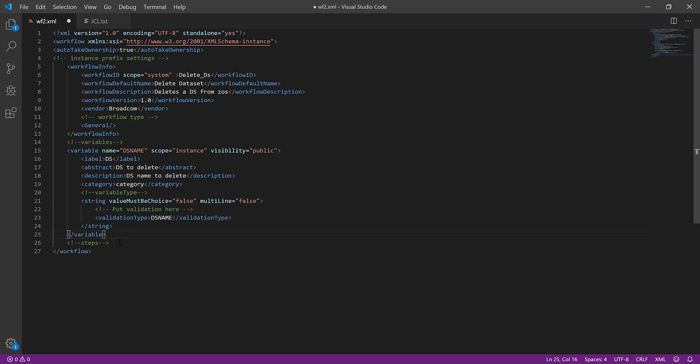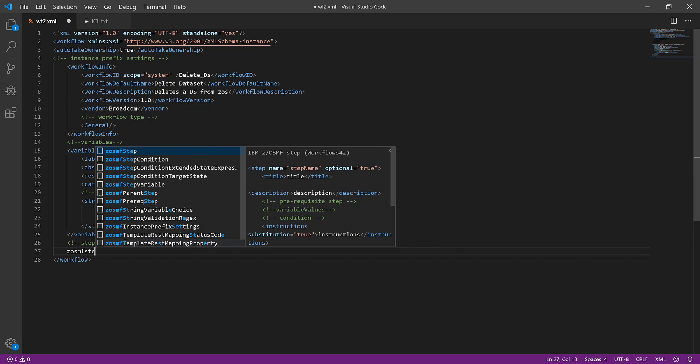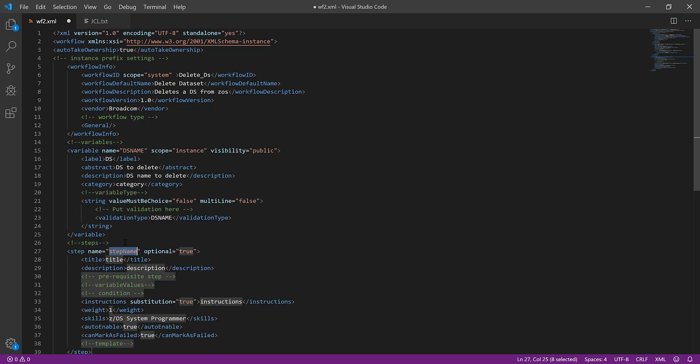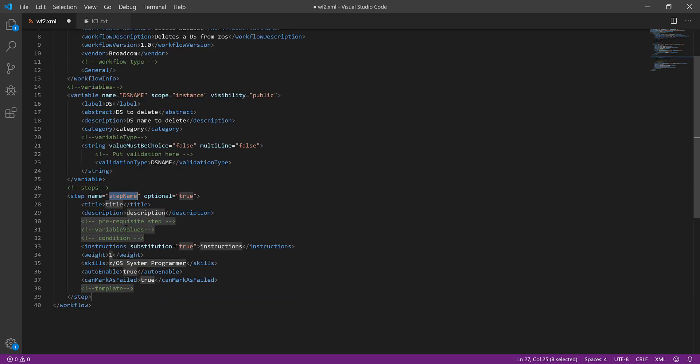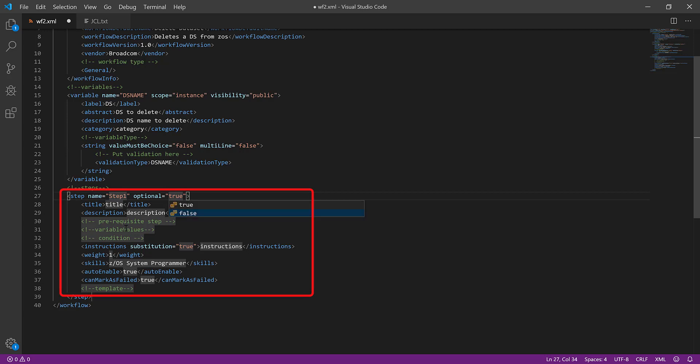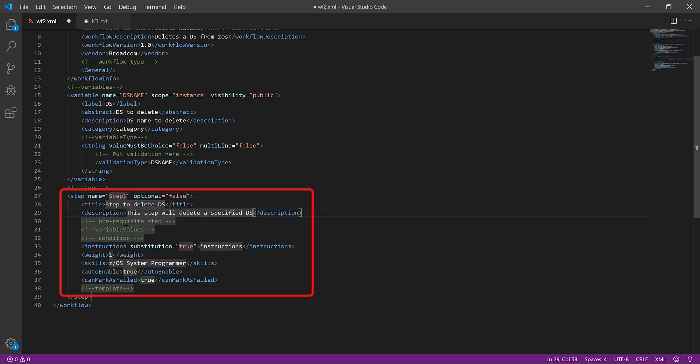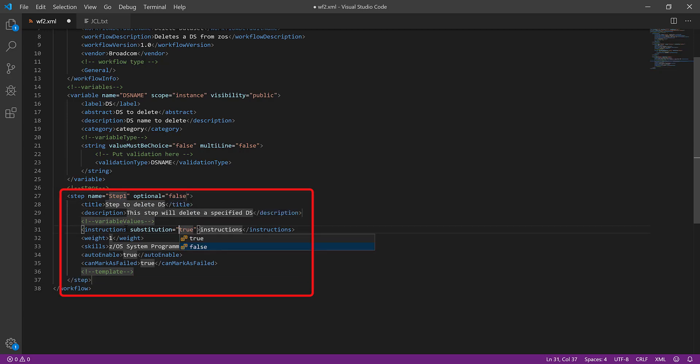Under Steps, enter and select the ZOSMF step. Add step details, that is, name, title, description, instructions, weight, and skills.